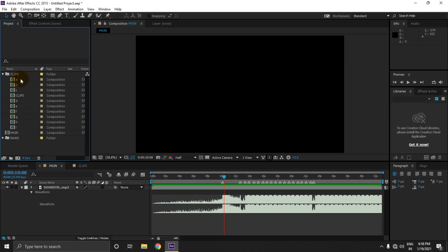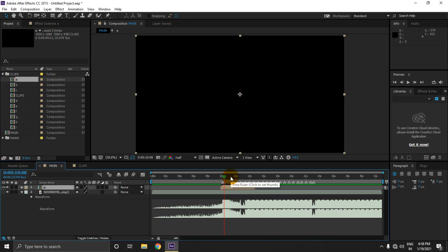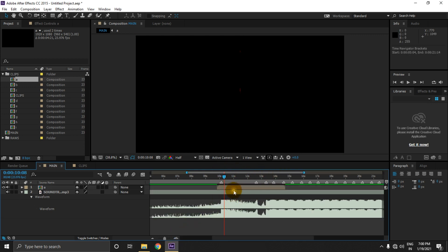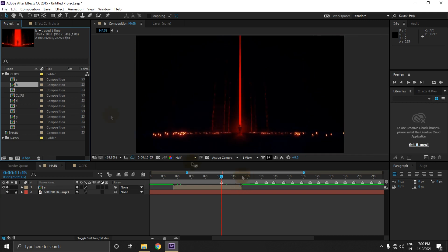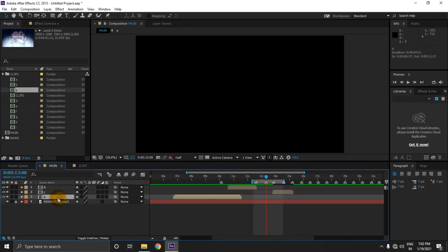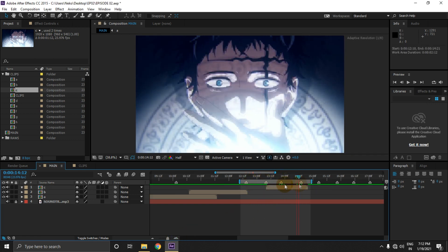Now let's arrange our clips first without adding any effects so that we can see from where we really need to do twixer and where we need to do timemap. I'm not gonna say this method is the best, but I can say that this method will give you the most control over your effects. So let's match these clips here.